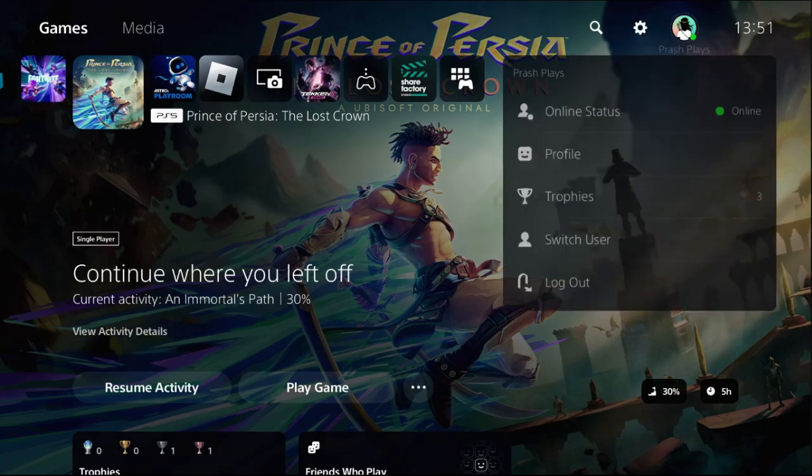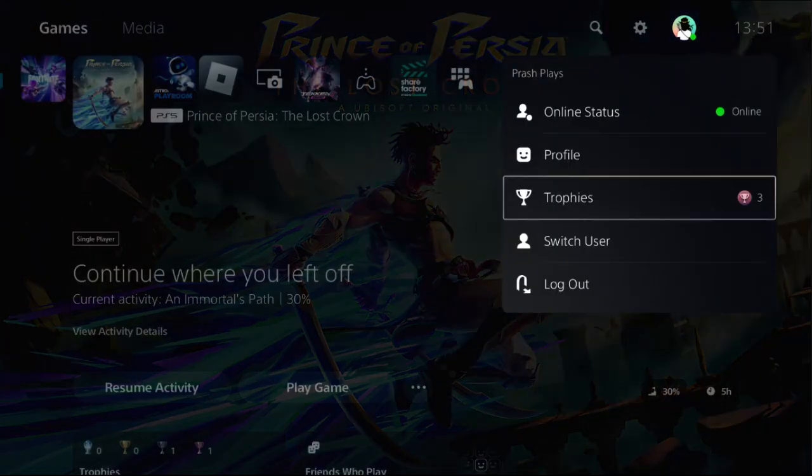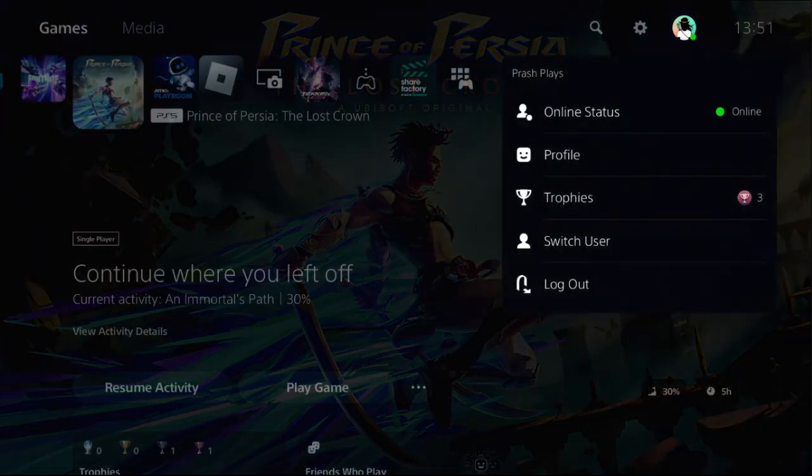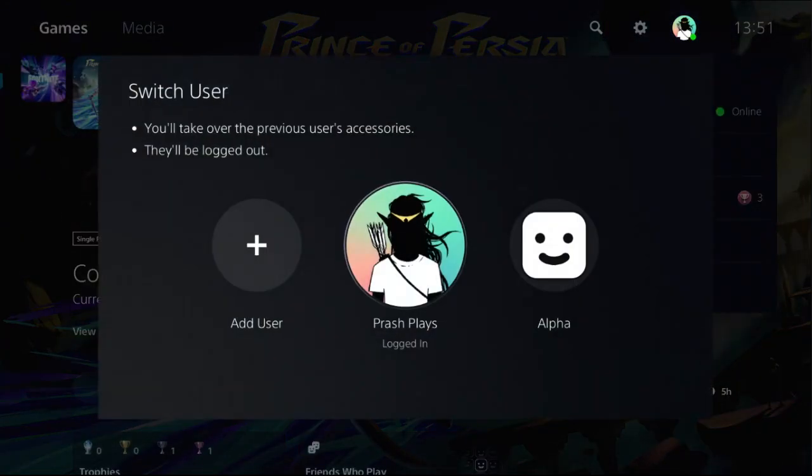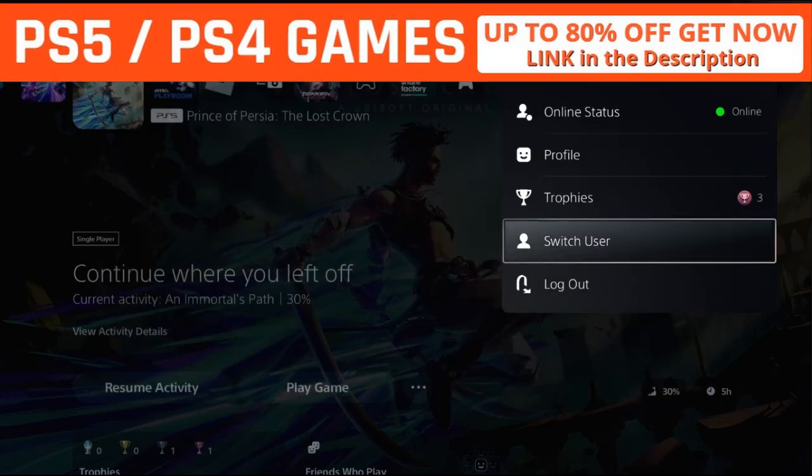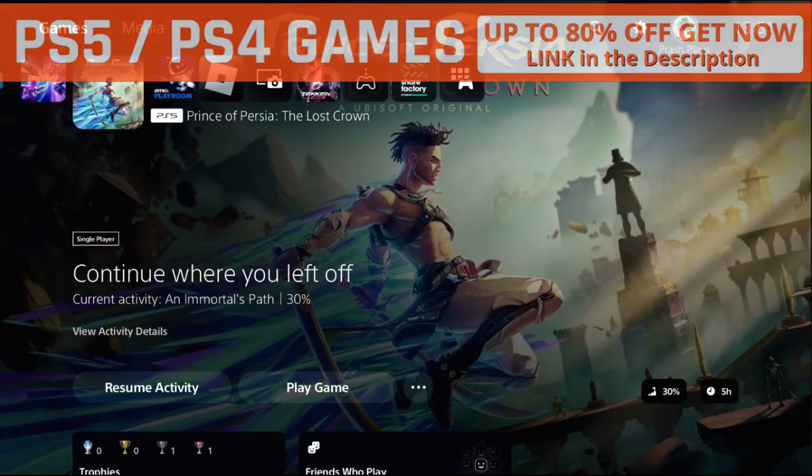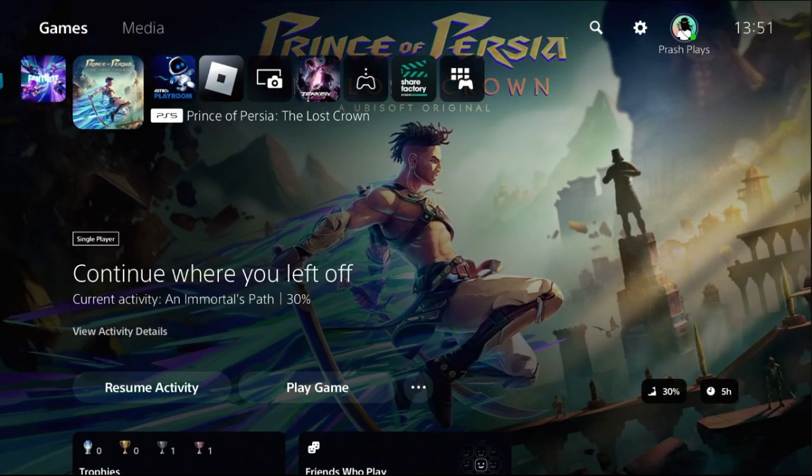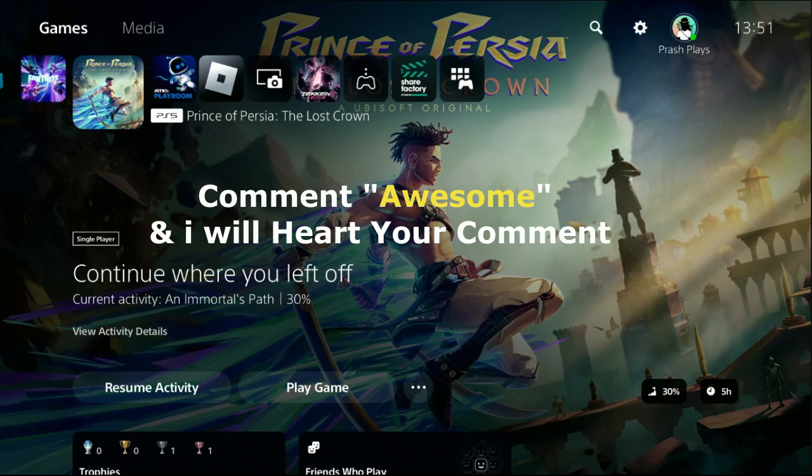Choose your profile, select Switch Users, and you can now log into the secondary users. Once done, your problem will be fixed and you're good to go. Comment 'Awesome' in the comment box so I will heart your comment.